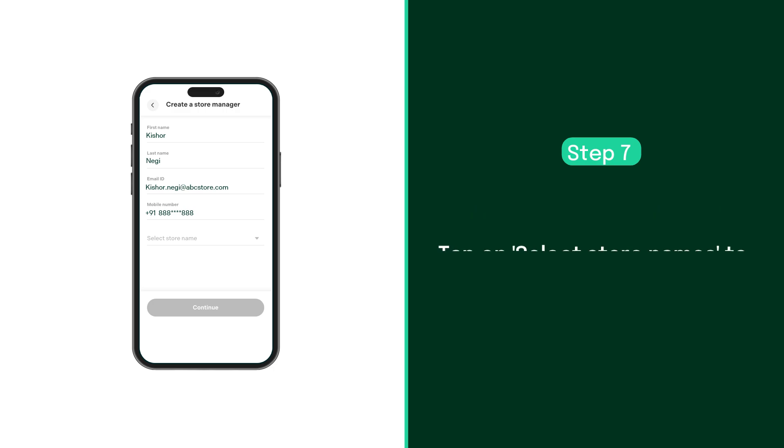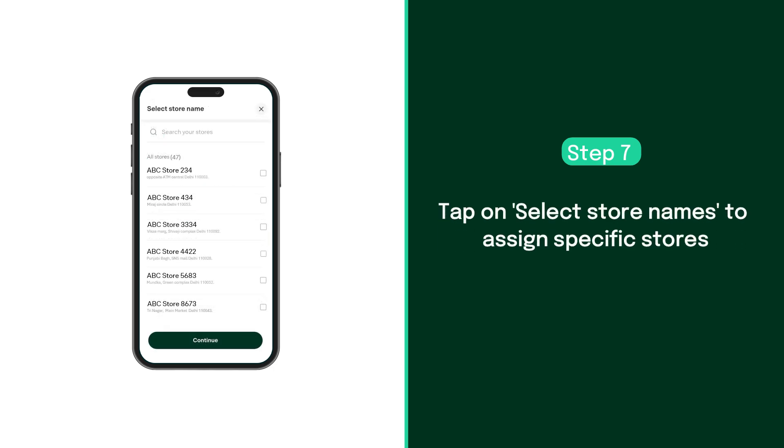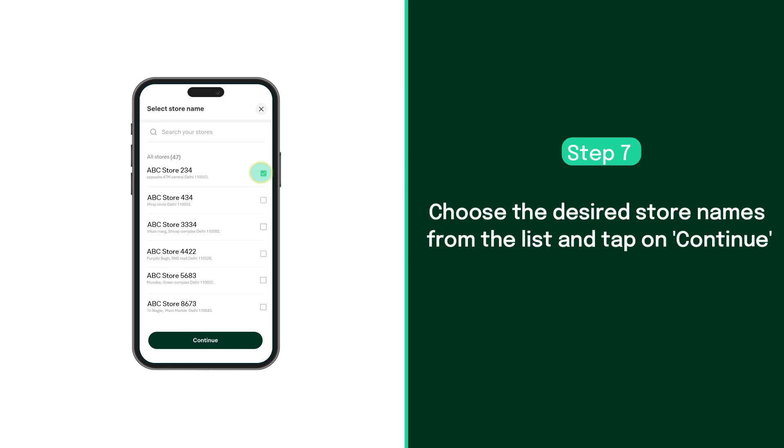Next, tap on select store names to assign the specific stores that your new store manager will oversee. Choose the desired store names from the list of available stores and tap on continue.